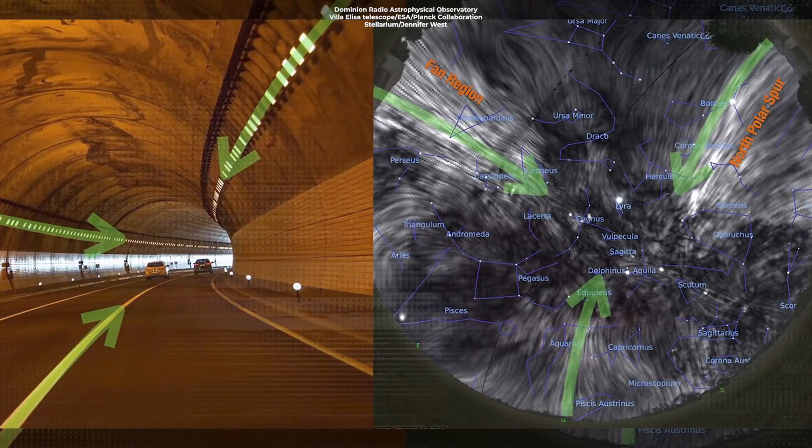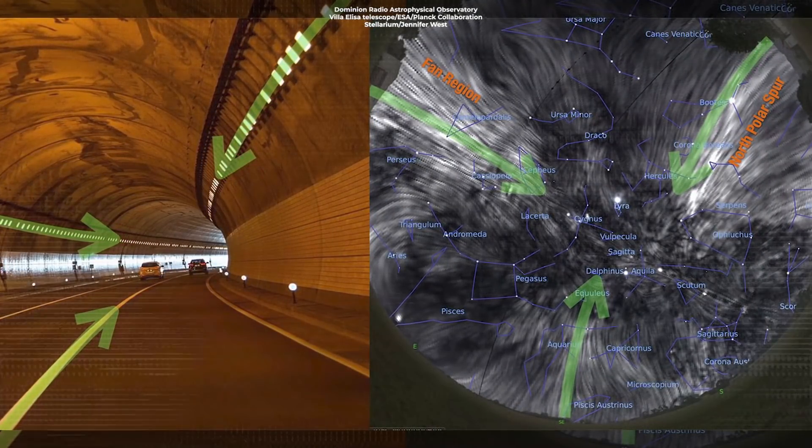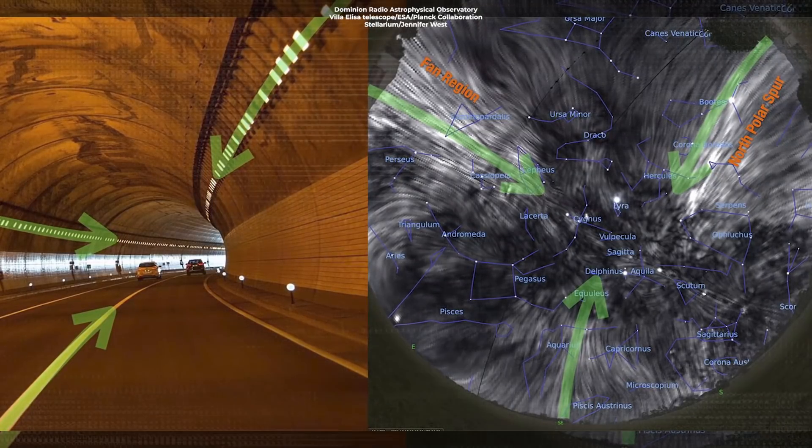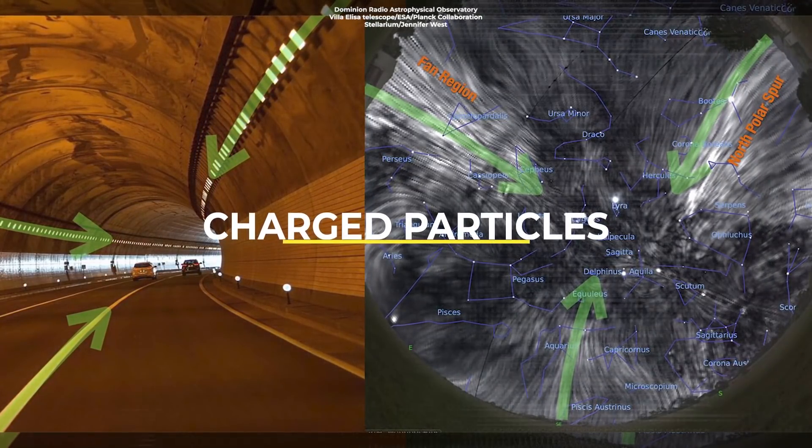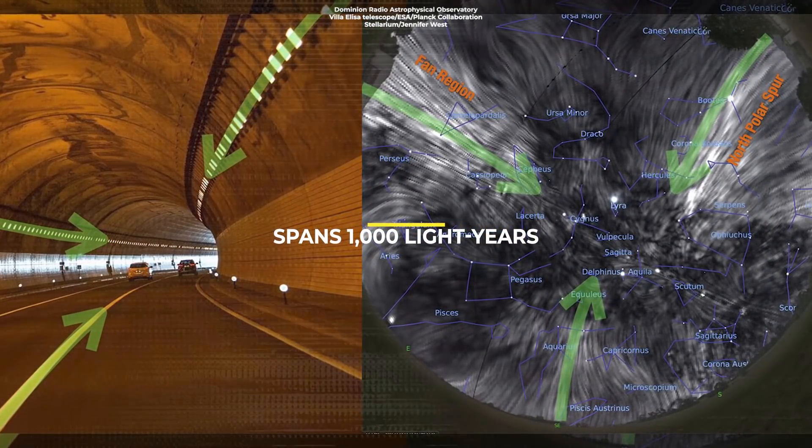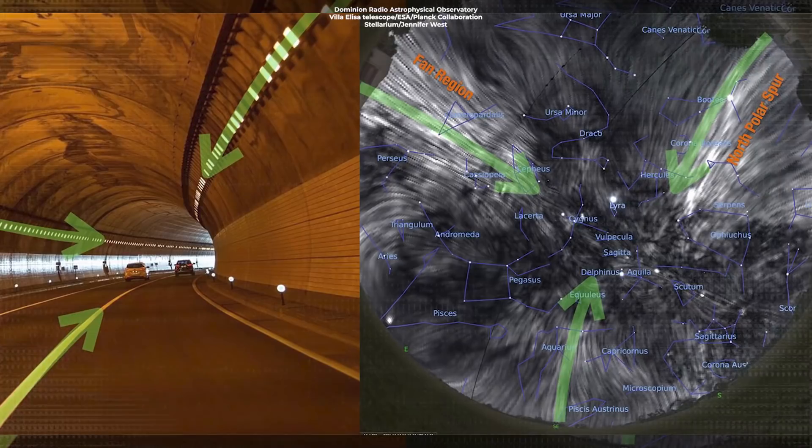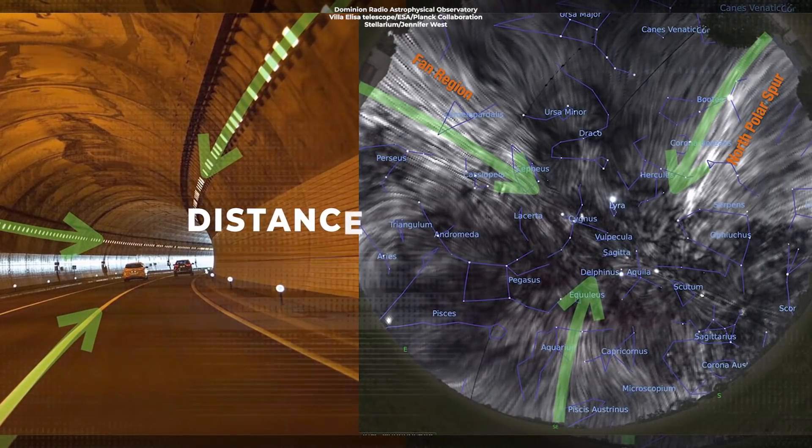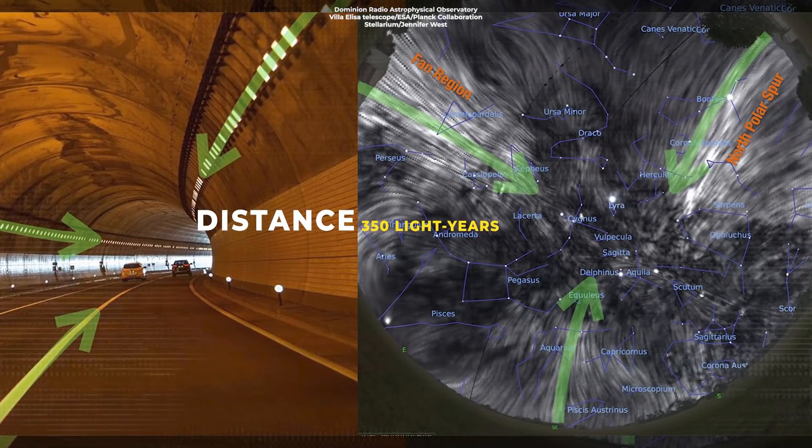According to new research, the magnetic tunnel that surrounds the Earth's solar system comprises charged particles and spans a thousand light years in length, with a distance of 350 light years.